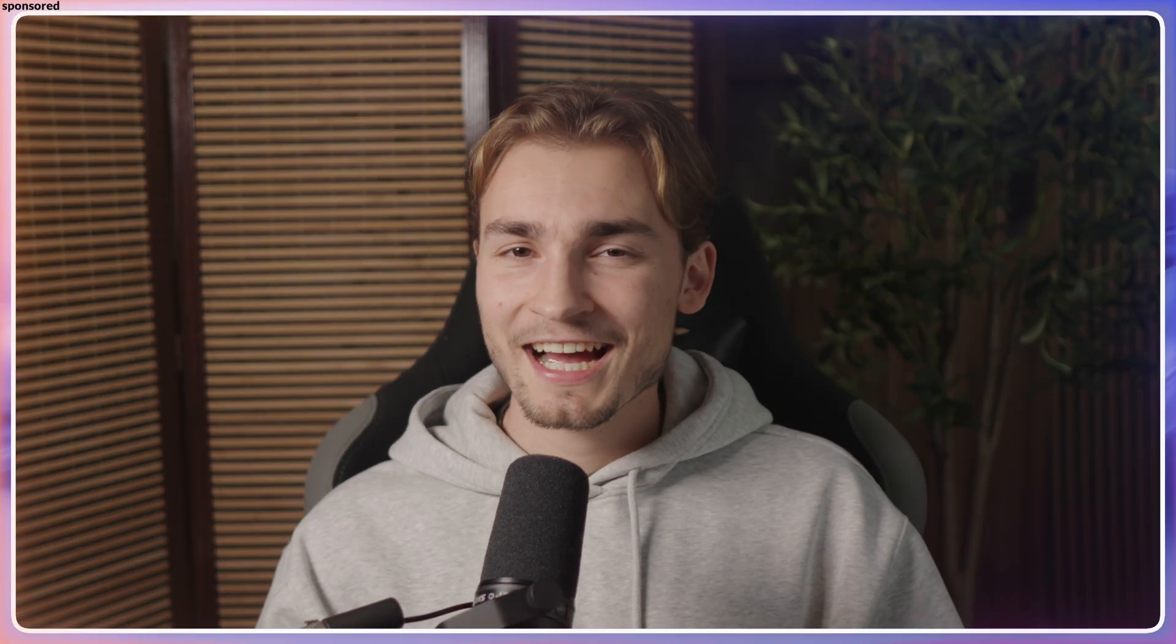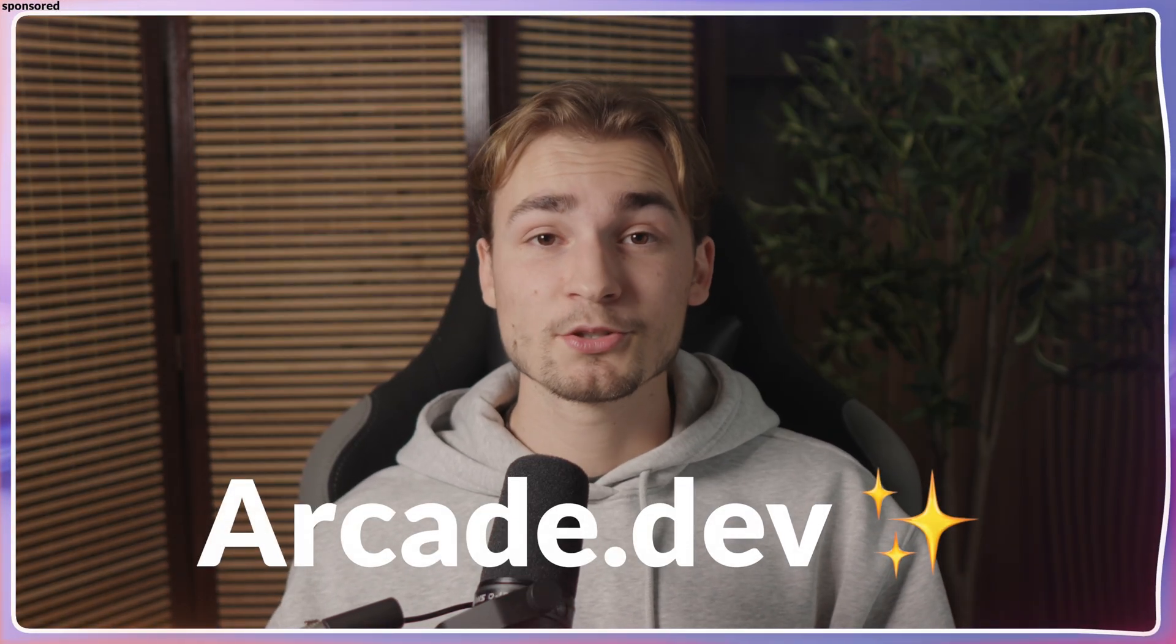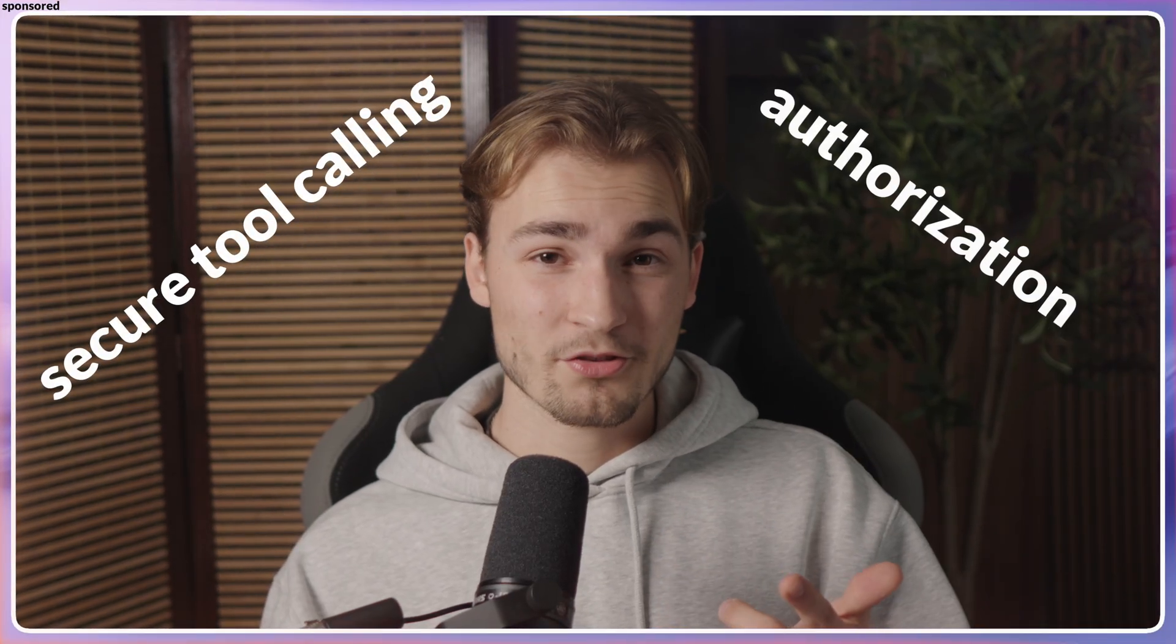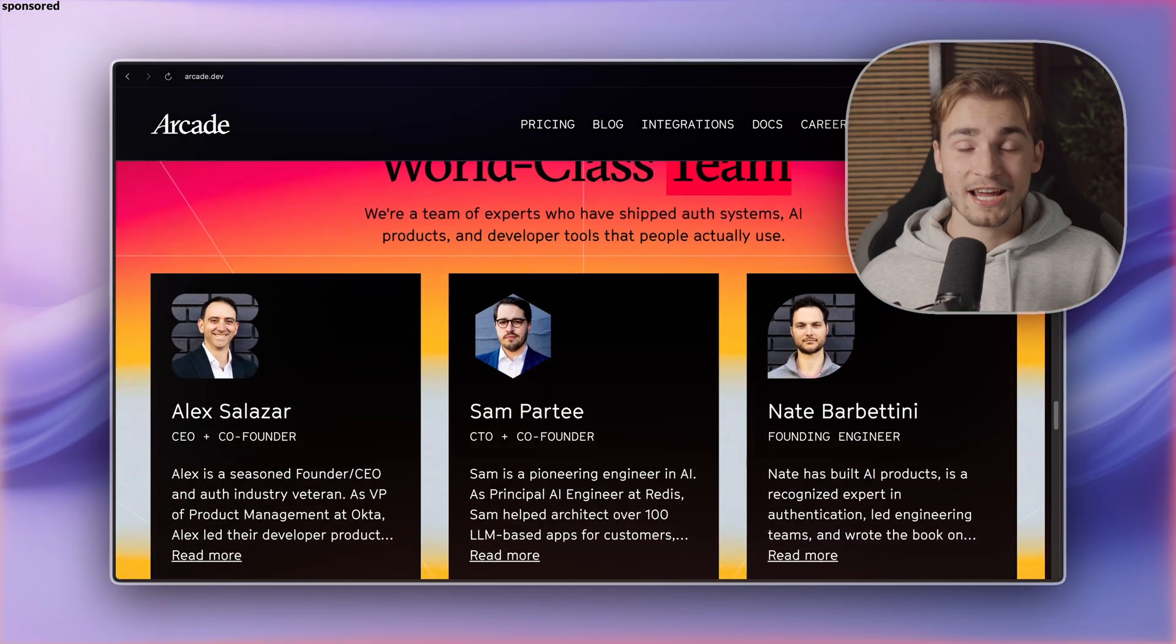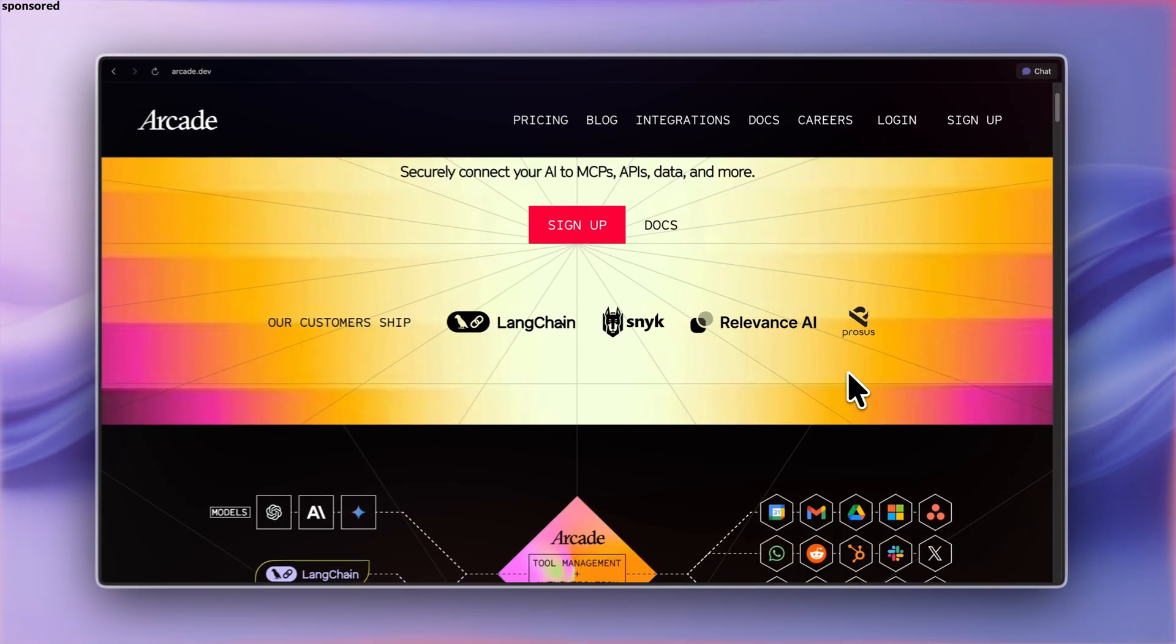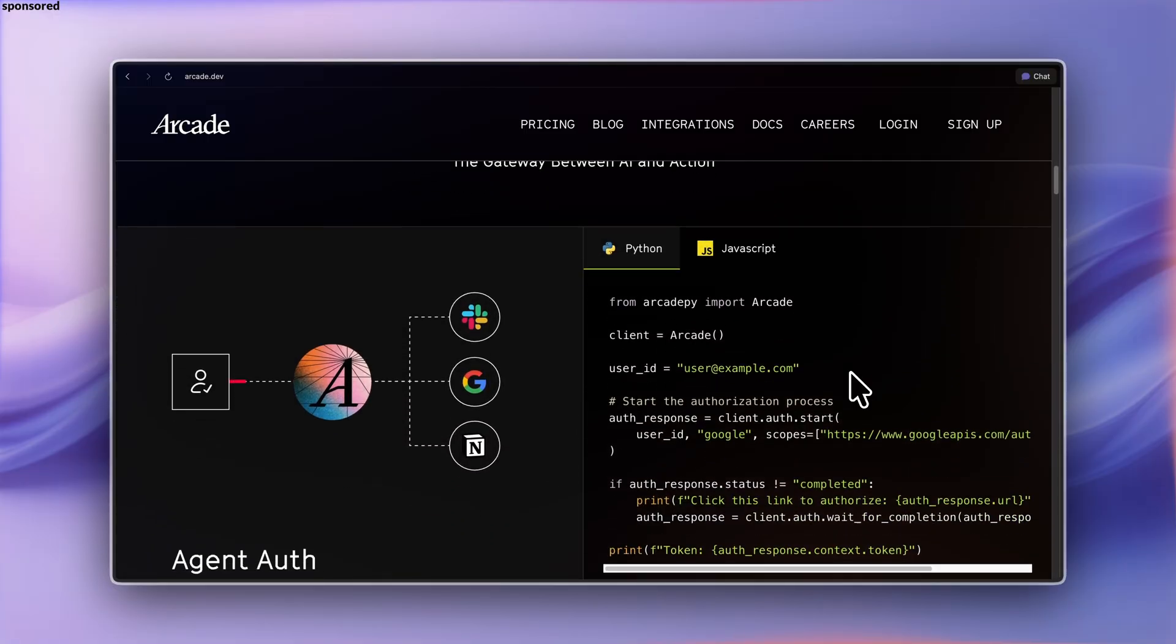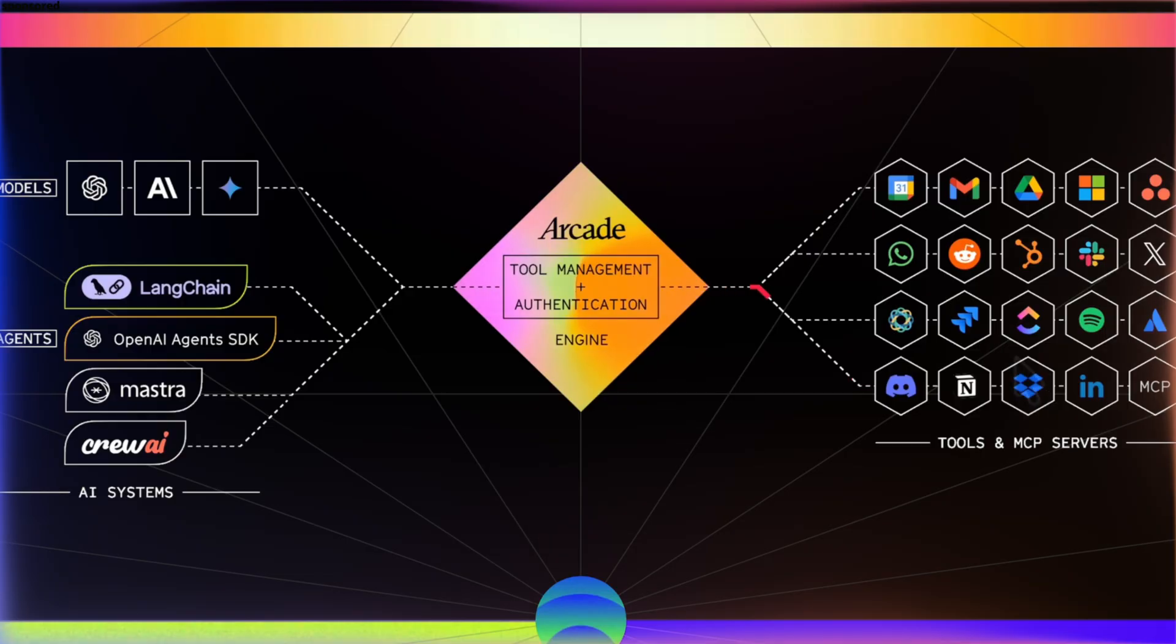Let's be honest. AI gets painful when you try to get serious. Arcade makes AI useful again by handling the hard parts, secure tool calling and authorization. Their team has shipped tons of AI apps before. And you feel that. So Arcade is an AI tool calling platform that strengthens your tool calls and provides you with pre-built connectors and a custom SDK.